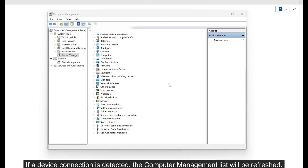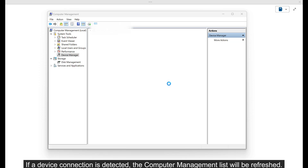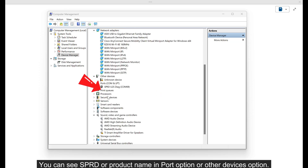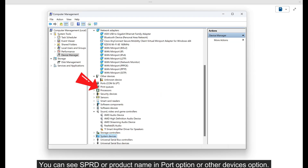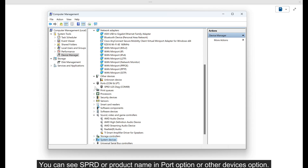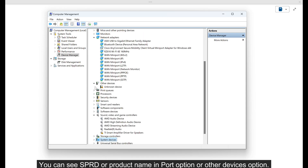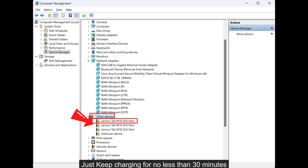If a device connection is detected, the computer management list will be refreshed. You can see SPRD, a product name import option, or other devices option. Just keep charging for no less than 30 minutes.